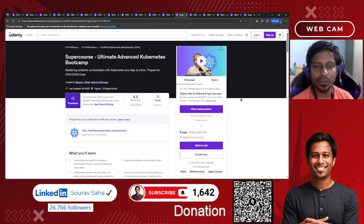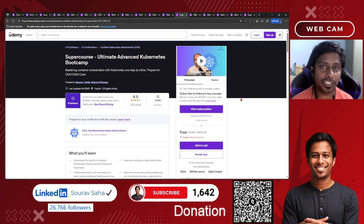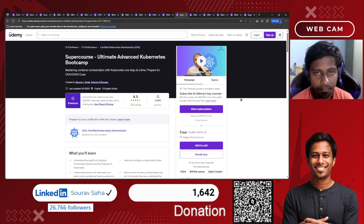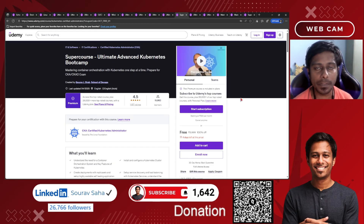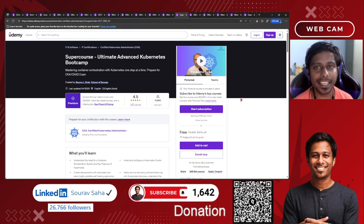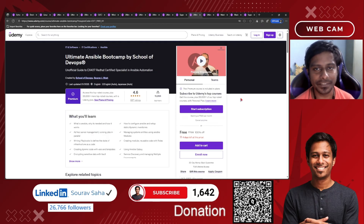Next is the Ultimate Advanced Kubernetes Bootcamp — a super course where you will be preparing for the Certified Kubernetes Administrator (CKA) exam. It will boost your knowledge and confidence so you can say, 'Yes, I can be the next CKA certified.' Move on to this course and get certified.